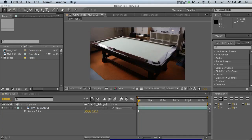Hey, what's up guys, welcome to thepixellab.net. Today I have a super exciting tutorial for you, and honestly this one has been a game changer for me. I'm going to show you the complete workflow from tracking a piece of footage in After Effects with the Foundry Camera Tracker and then how to bring it into Cinema 4D in full 3D space and how you can add 3D elements to your footage.